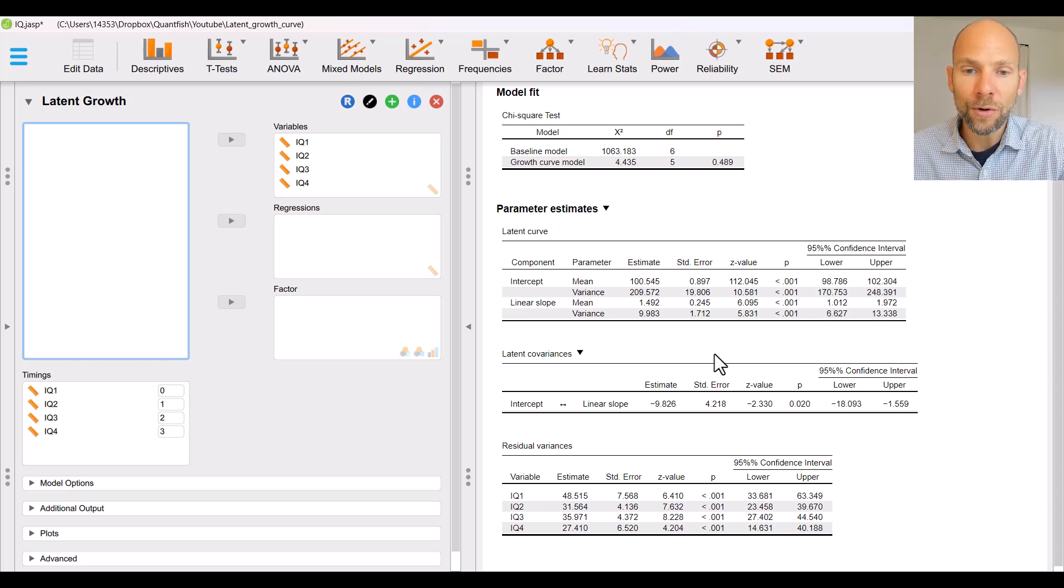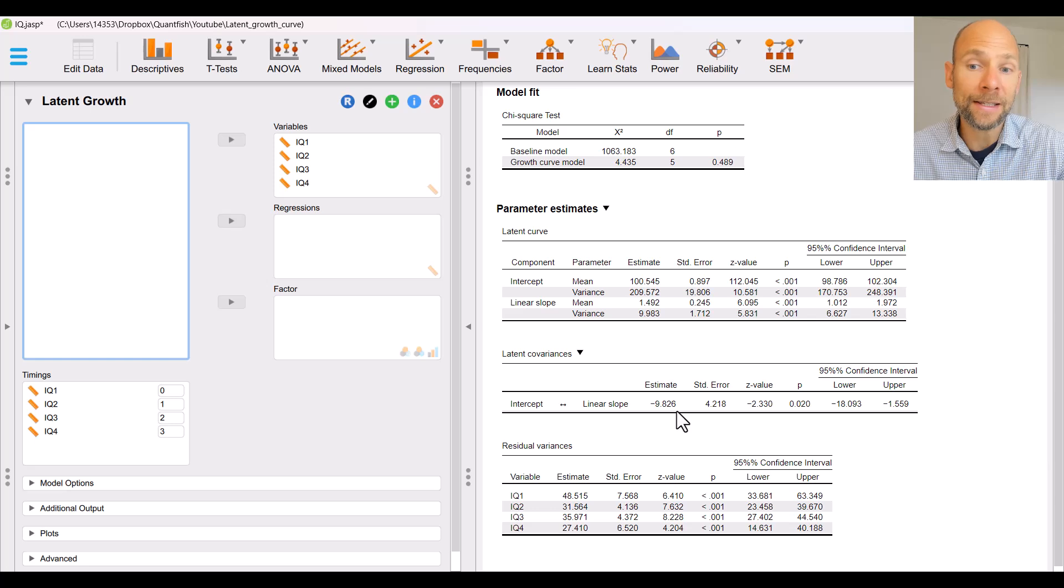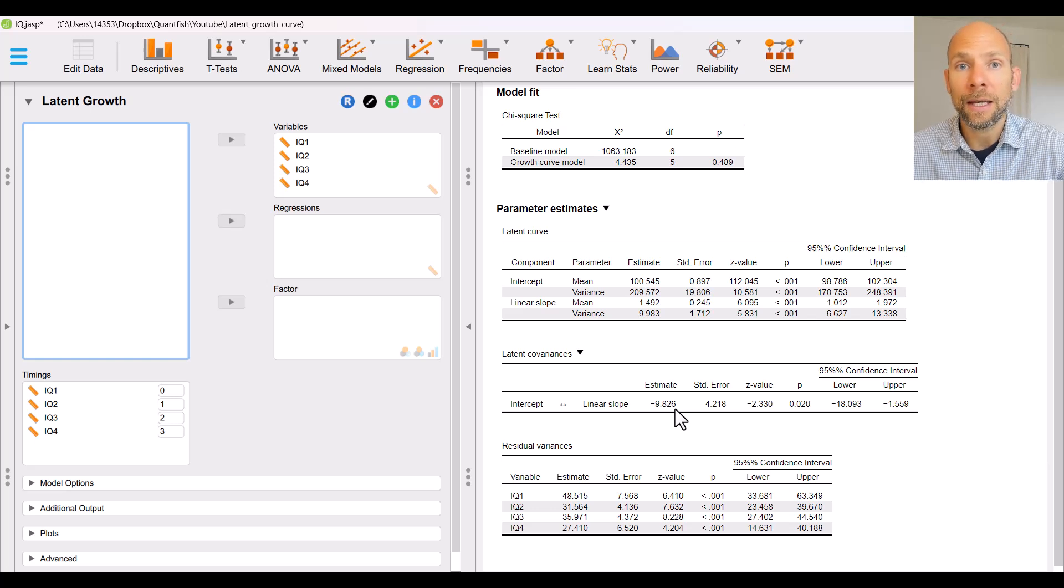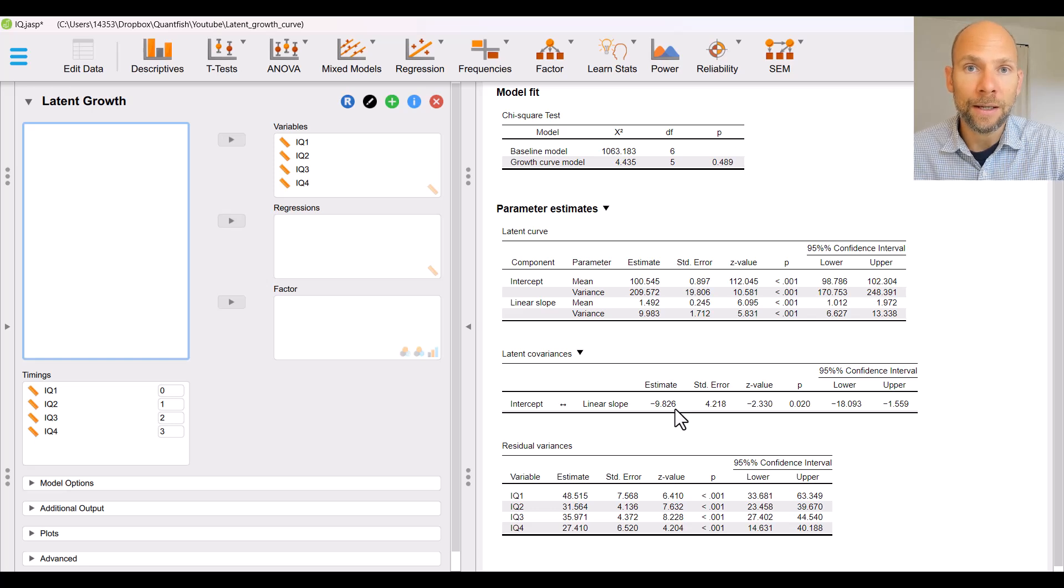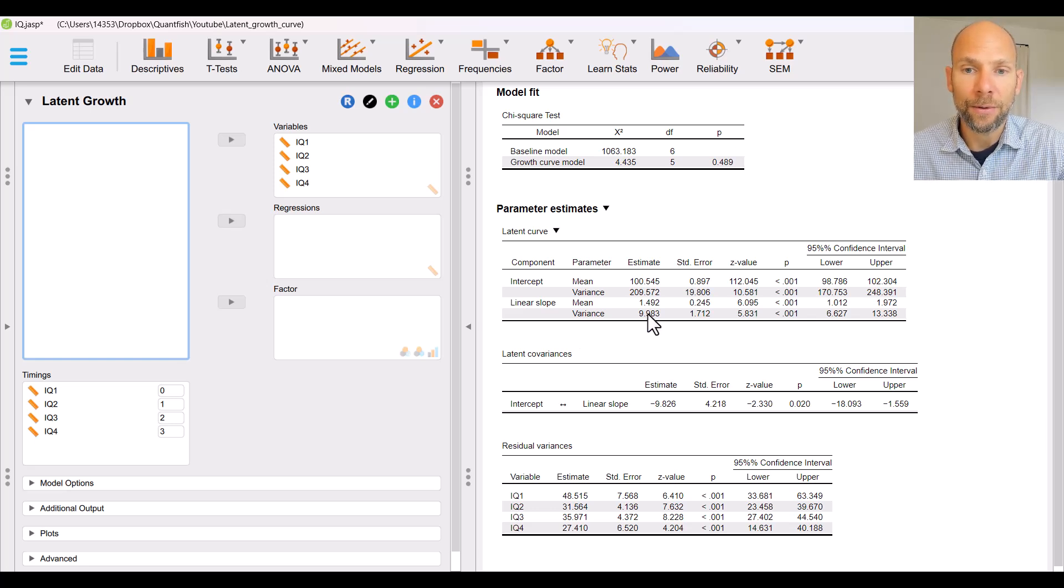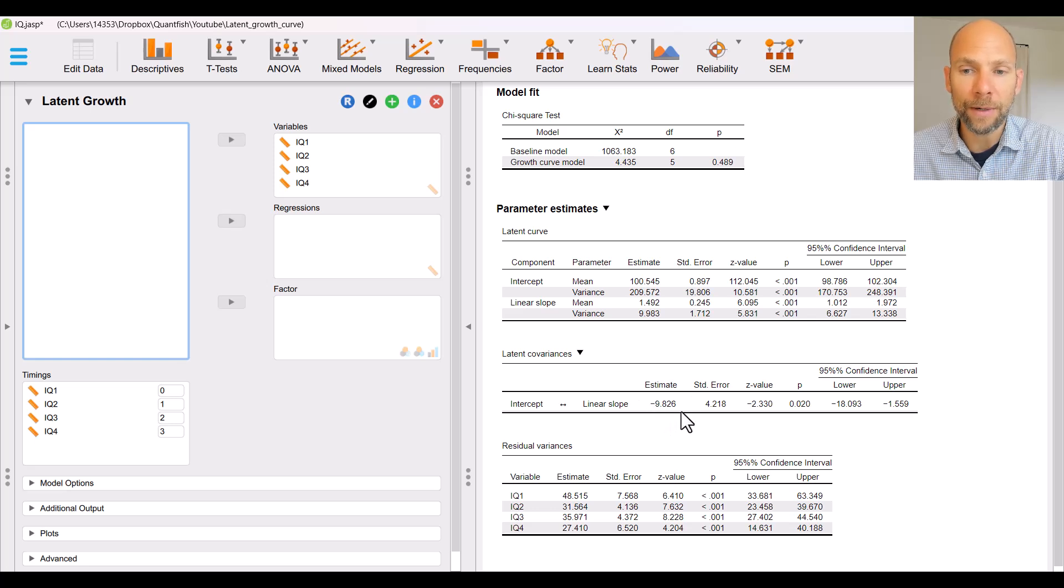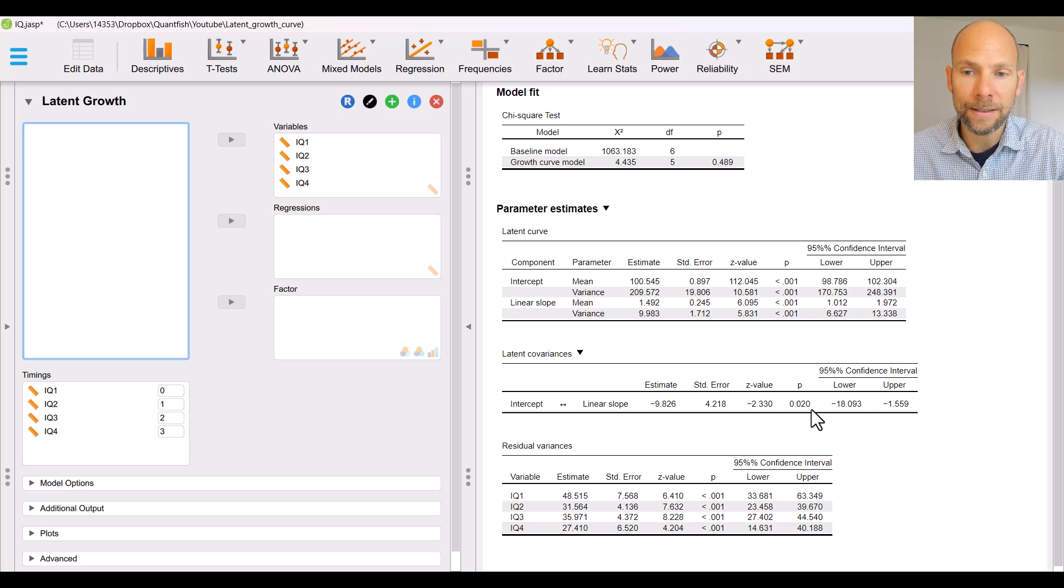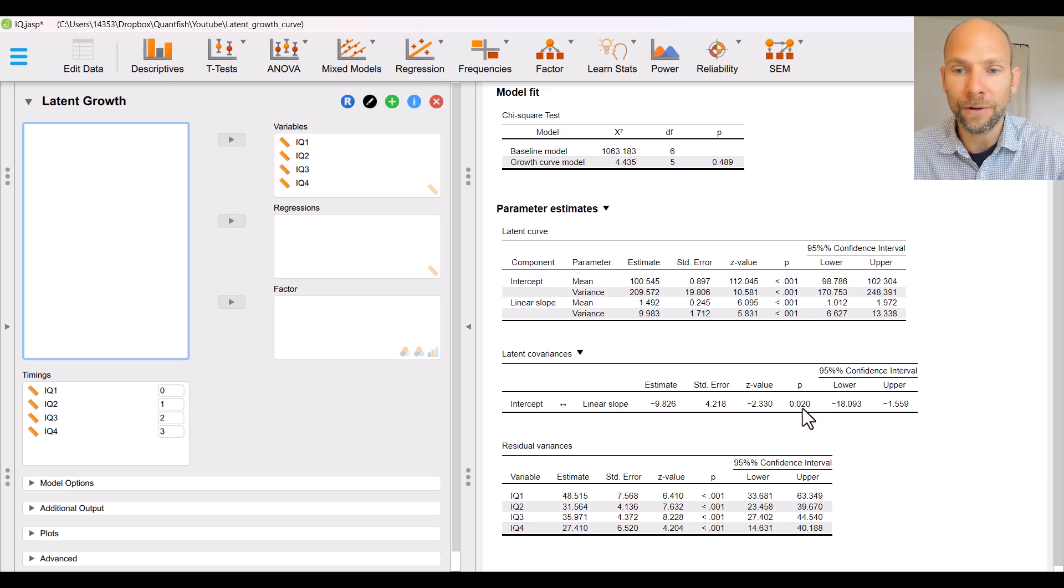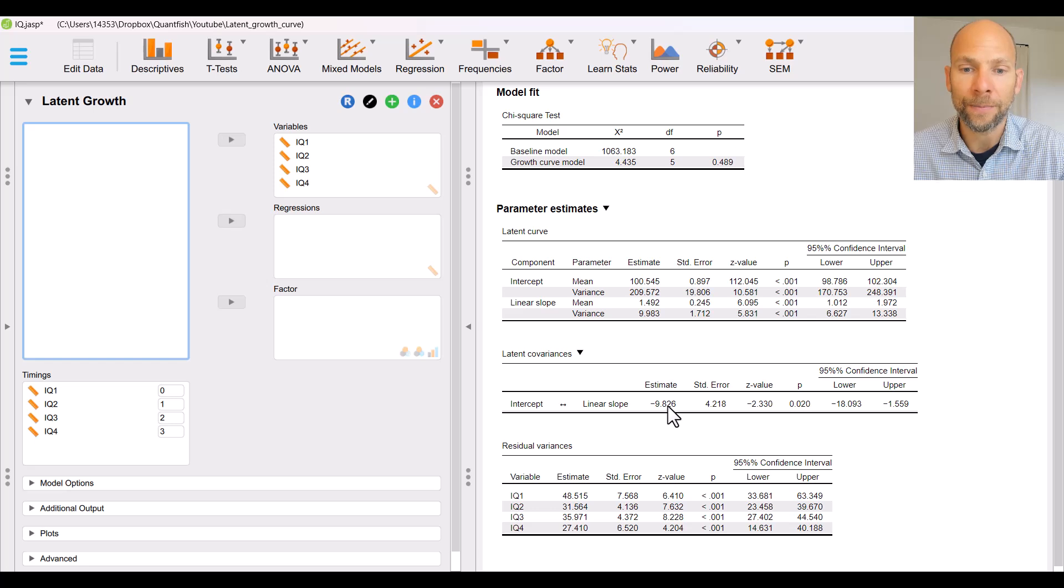We also obtain the latent covariance between the intercept and slope factor which is negative 9.826. That doesn't tell us very much right now because it's a covariance and unstandardized association parameter and that's very difficult to interpret unless you take into account the variances which here are very different 209 versus about 10. So it's very hard to say whether this is a strong relationship or a weak relationship. All we can say is it's statistically significant so it's not zero or significantly different from zero and it's negative meaning there's a negative association between the intercept and the slope factor.